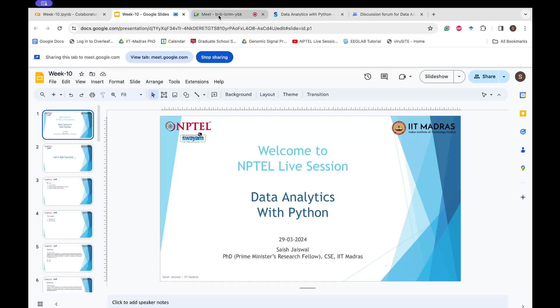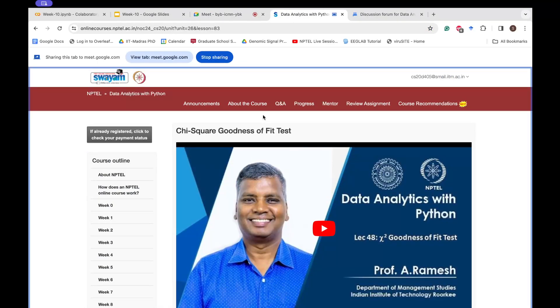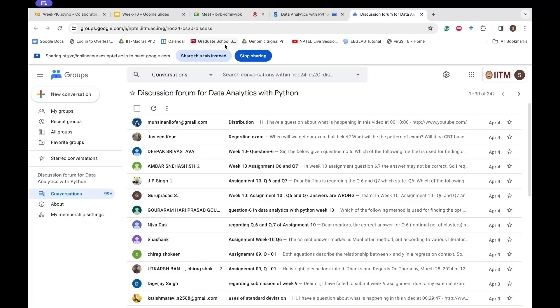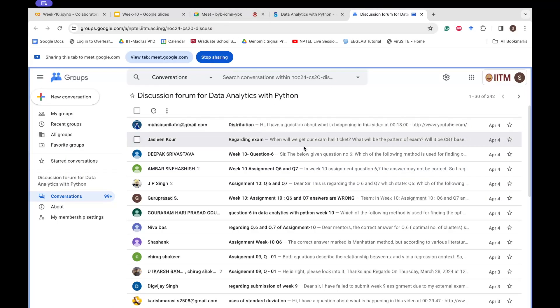Good evening everyone. There is a query regarding the paper pattern. For any logistics-related queries, you can go to the SWAM portal — there is a Q&A section which will redirect you to a Google group where you can ask your queries and one of the team members handling course logistics will be able to answer them.